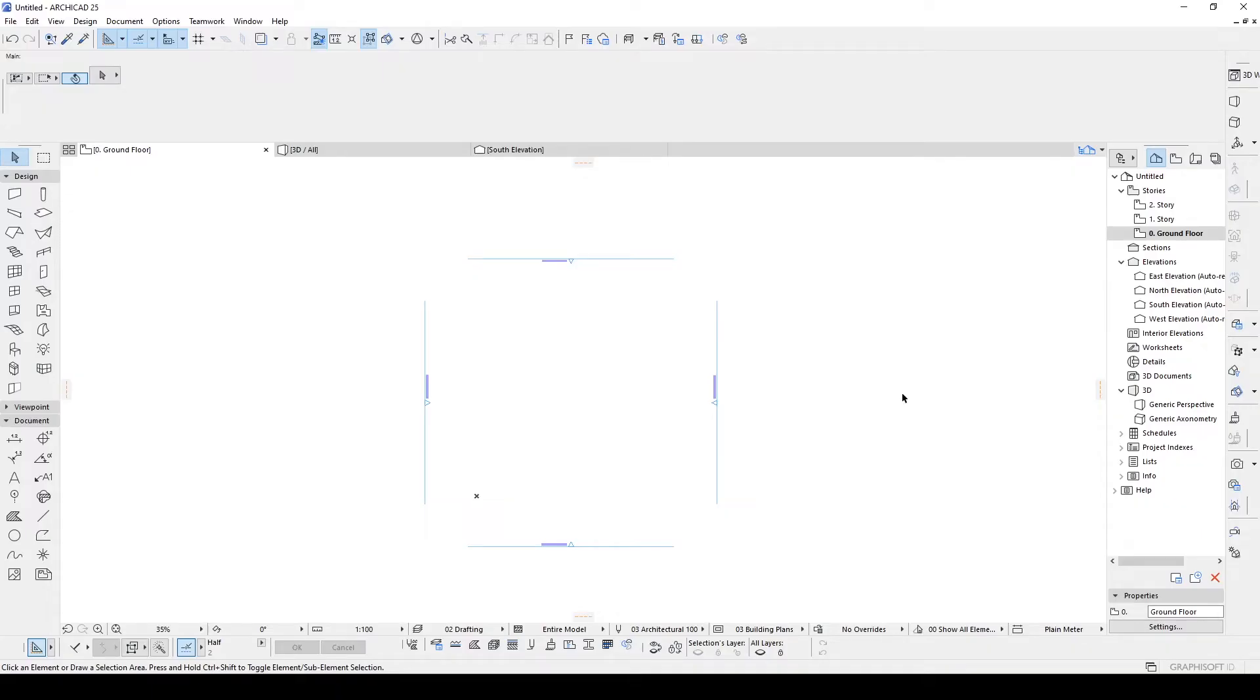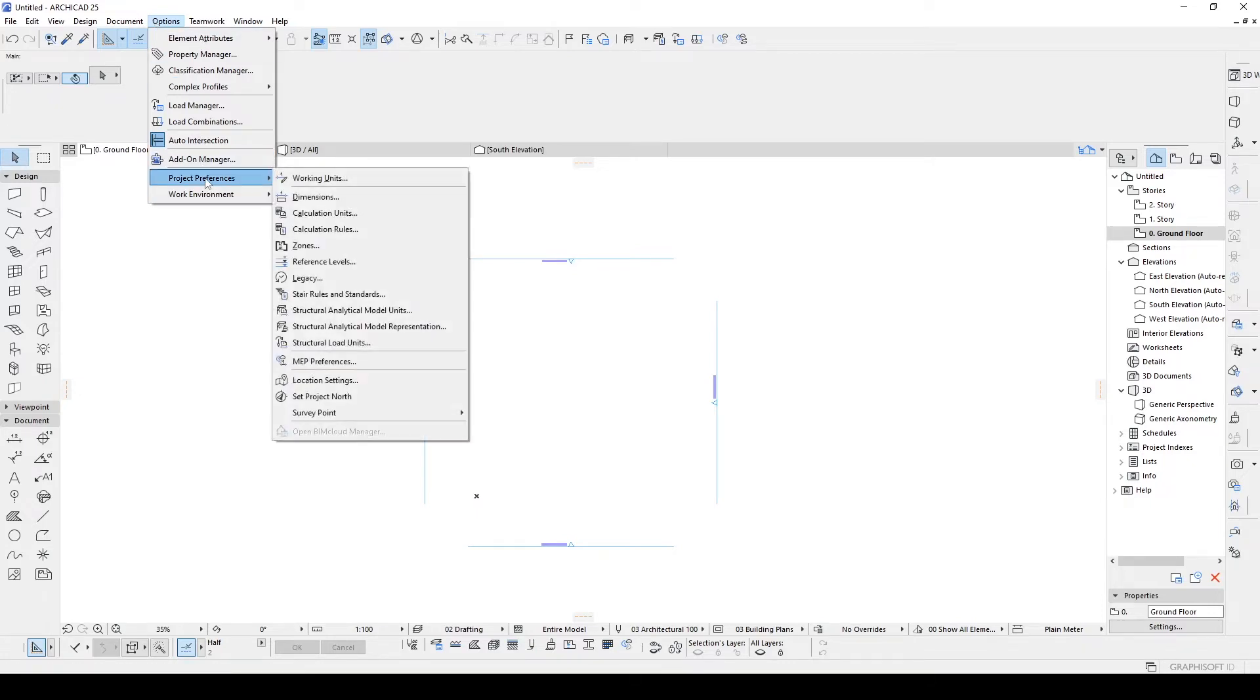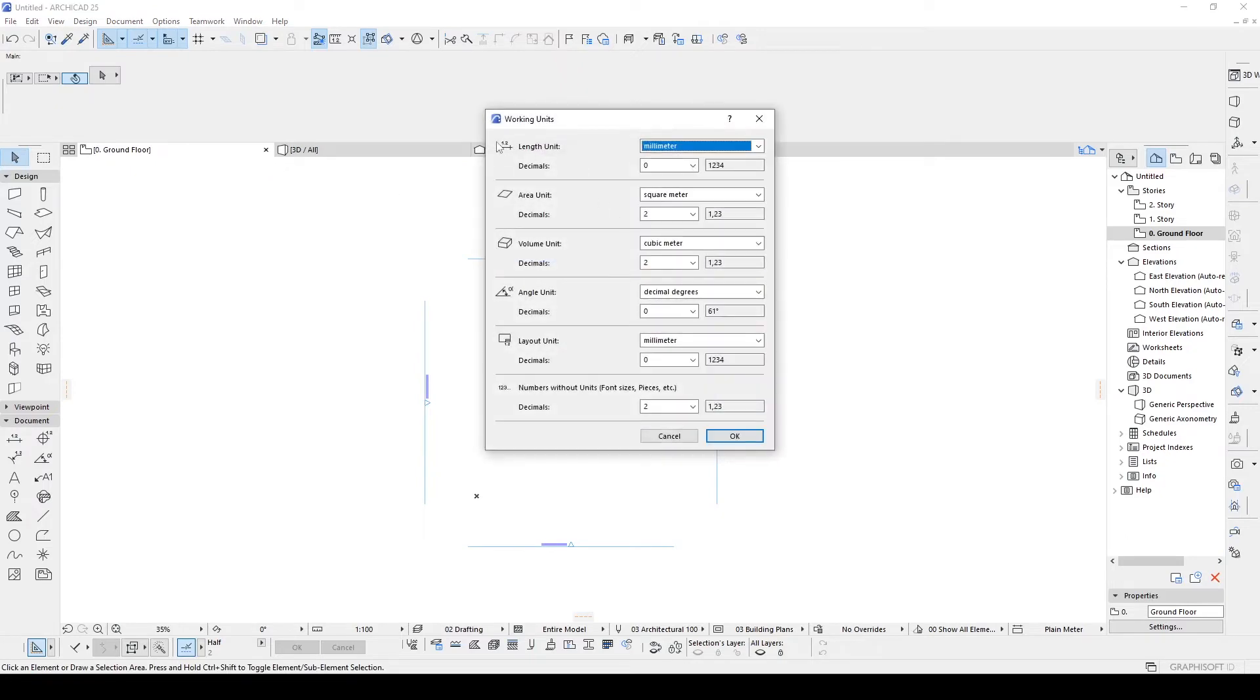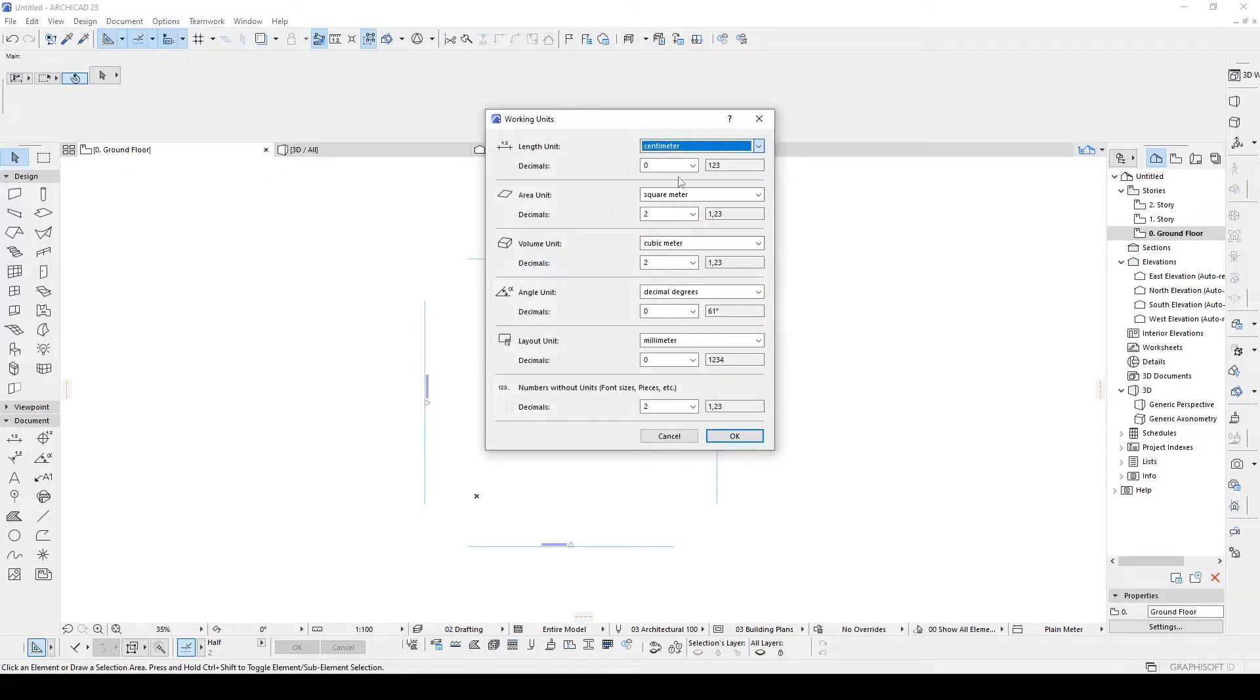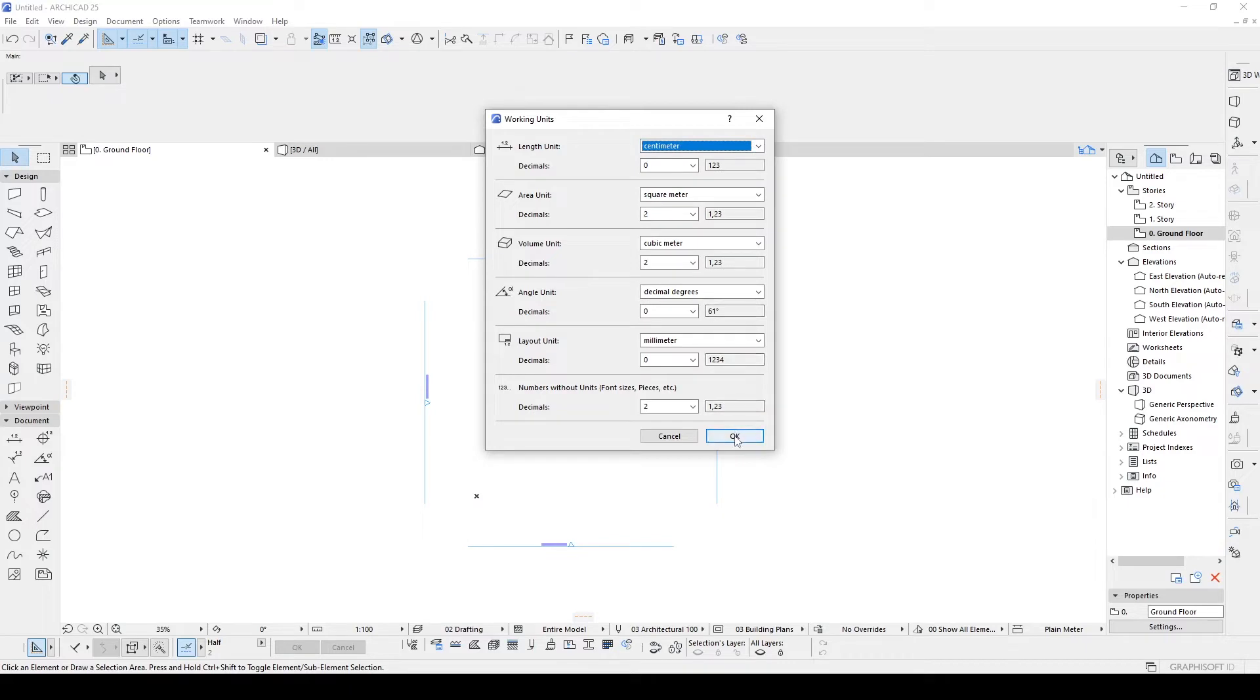Alright, here we are in ARCHICAD and at the very first, we are going to change the unit system first. Let's go to options menu, project preferences and working units. We are going to change this length unit millimeter to centimeter and let's click OK.